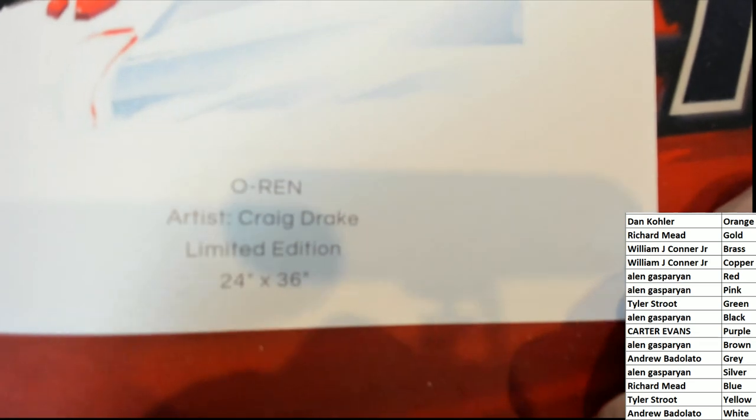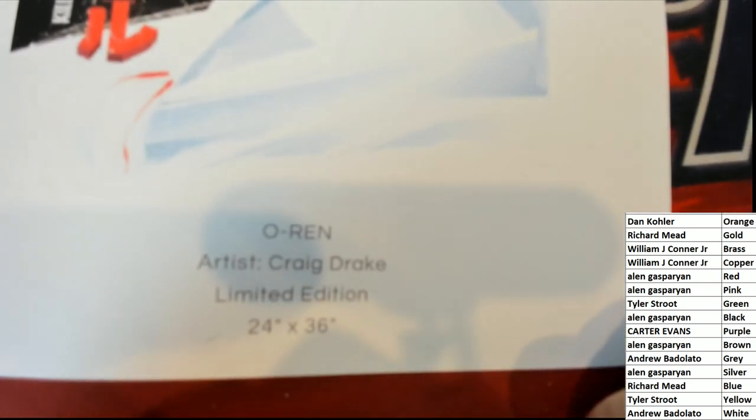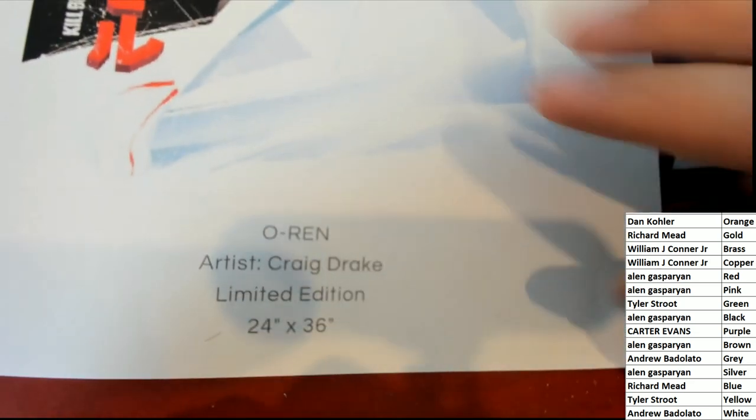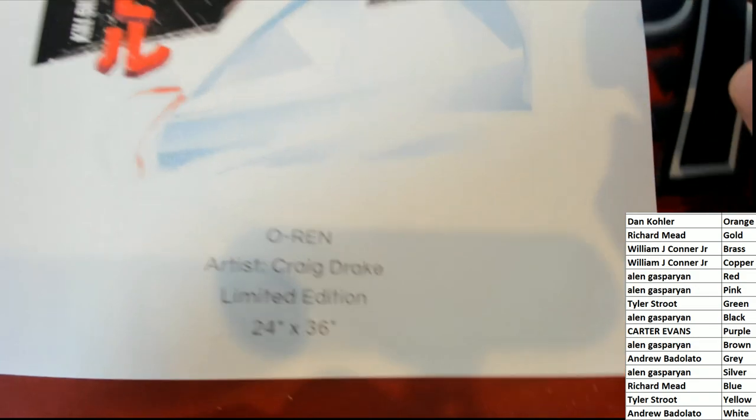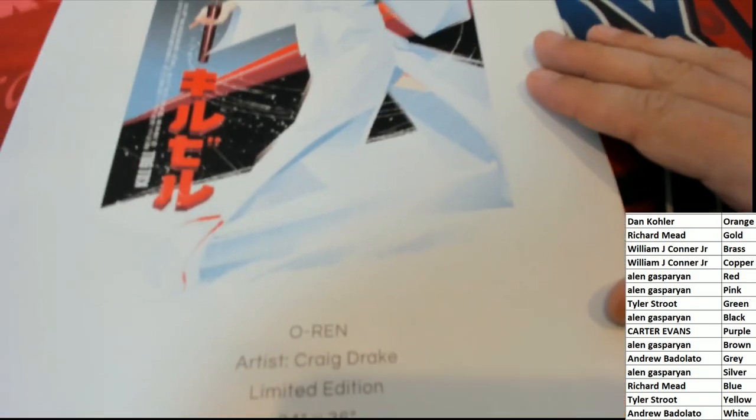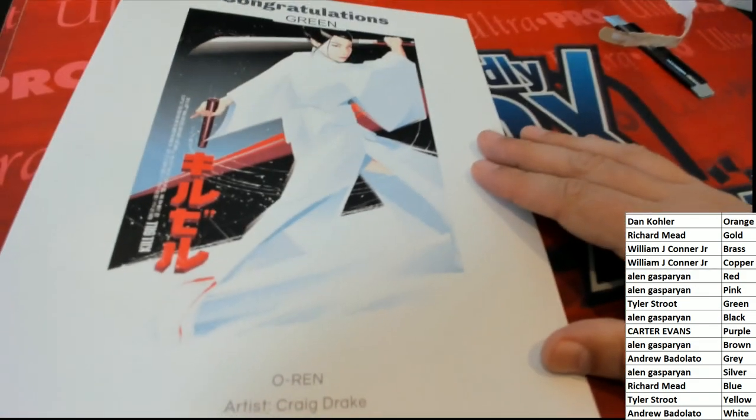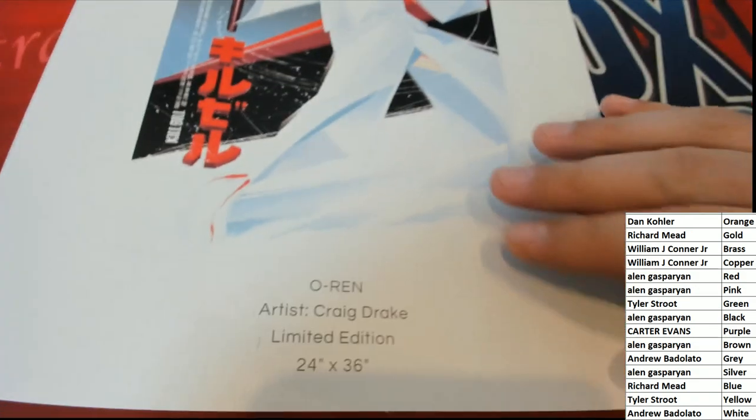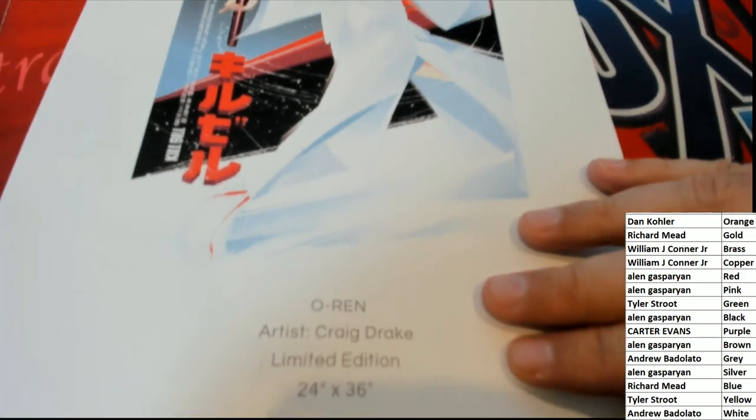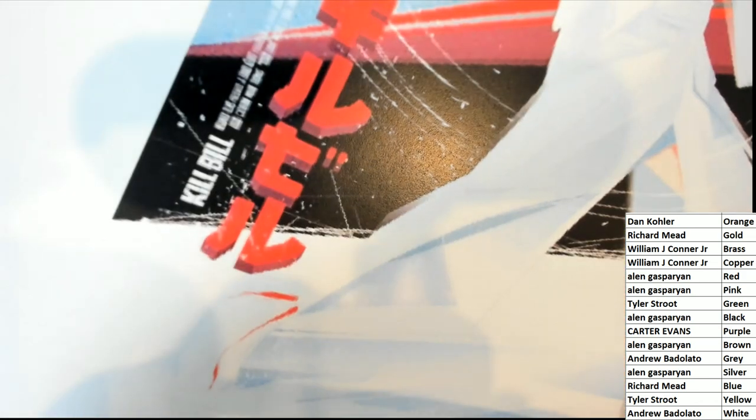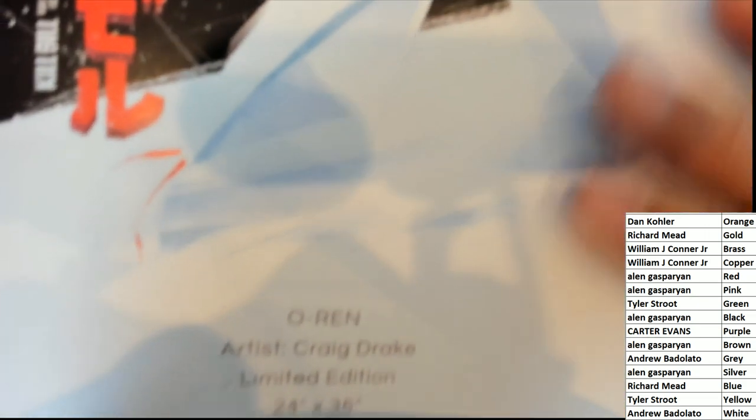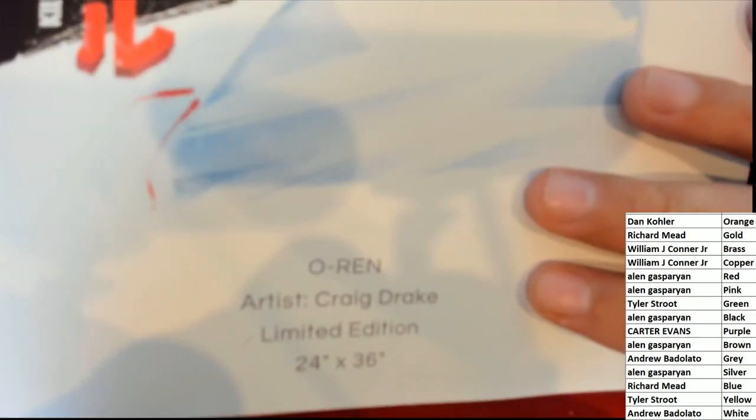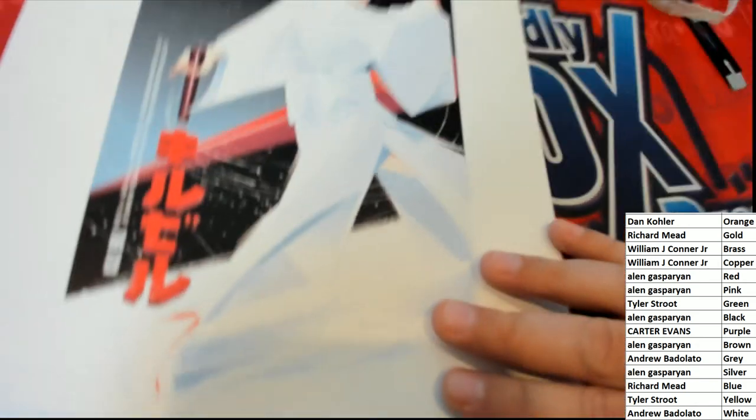But it's directly related to Kill Bill and it's done by the artist Craig Drake. This pop art print, I bet you this is a very valuable print. There's a lot of collectability—you got the Kill Bill fans, you got the Craig Drake fans. So that is really cool.